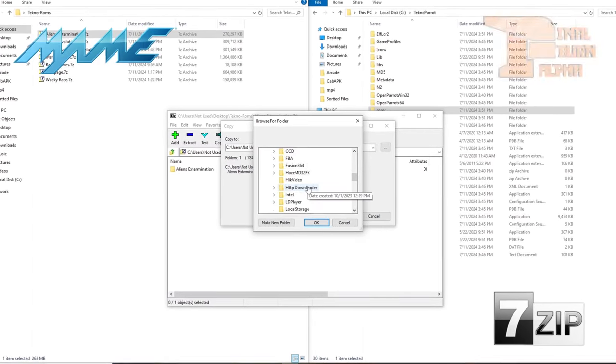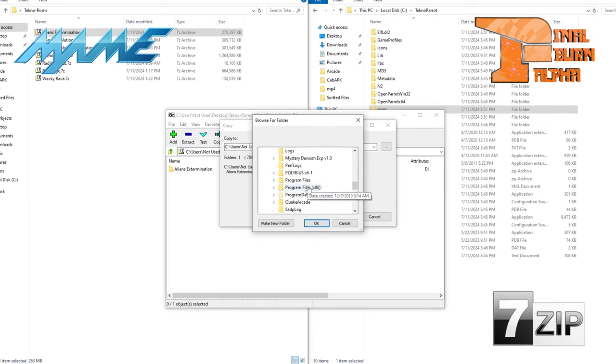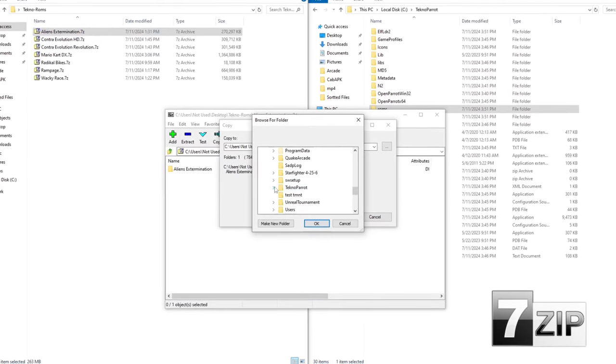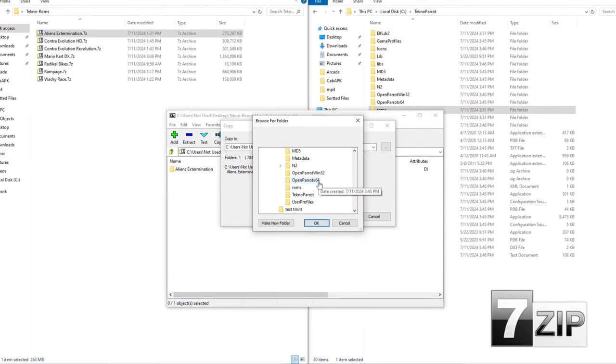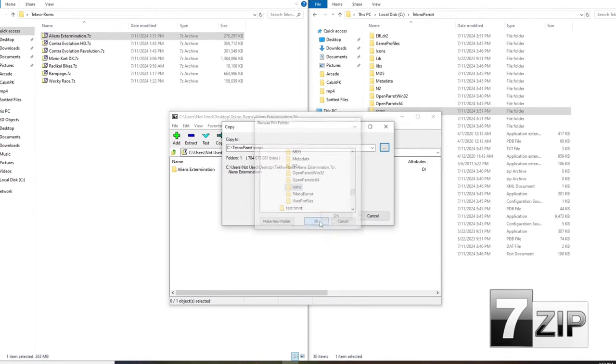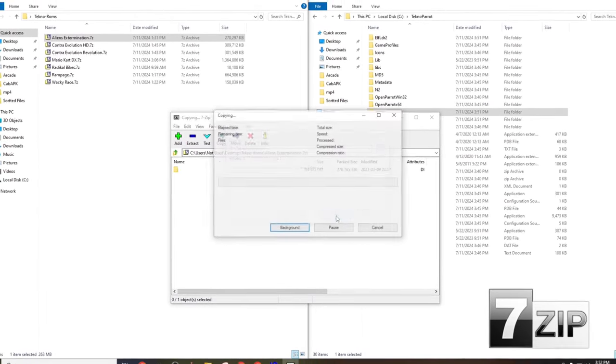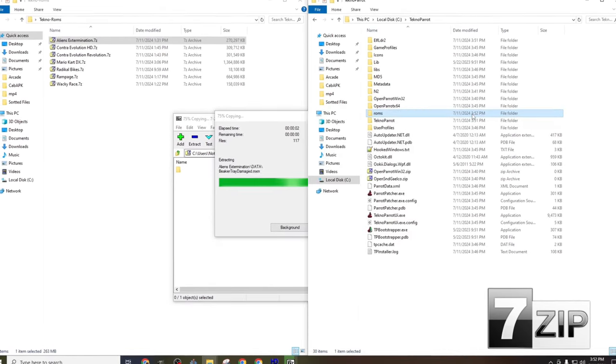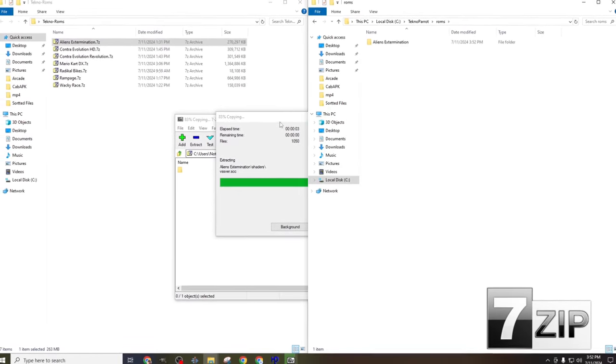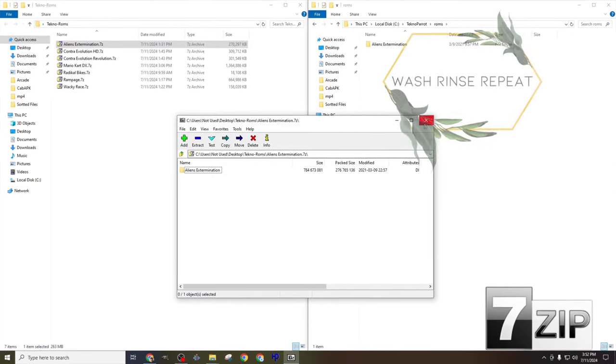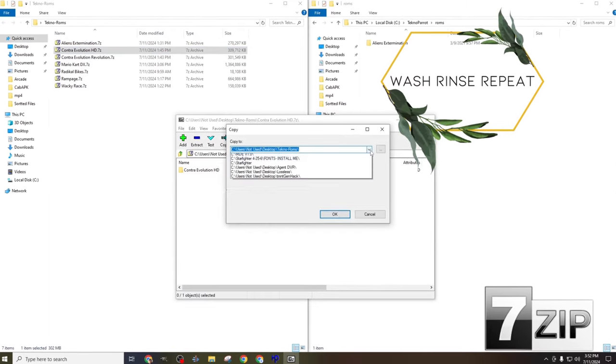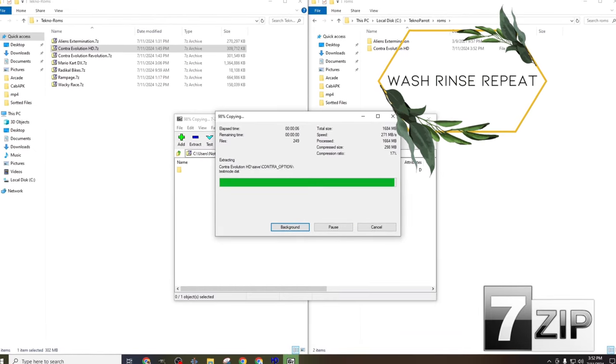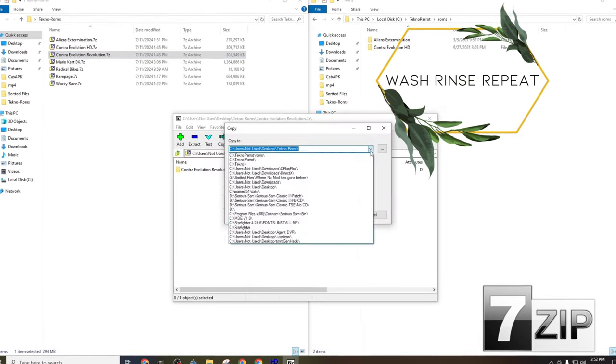Unlike MAME or Final Burn Alpha, these ROMs must be extracted into a subfolder, and we'll also need to point the emulator to each ROM executable, but we'll have more on that later in the video. For now, simply open the ROMs compressed file and extract the content of that compressed file into the ROMs folder we made inside the TechnoParrot folder on the root of our C drive. We'll need to continue this process for each game, one at a time, until each compressed file has been extracted into the TechnoParrot ROMs folder.